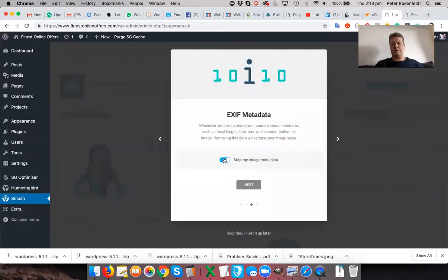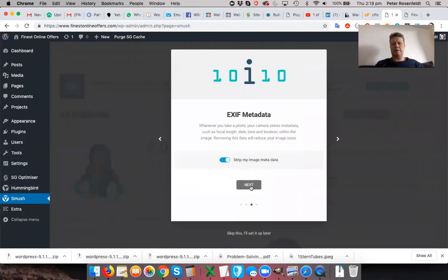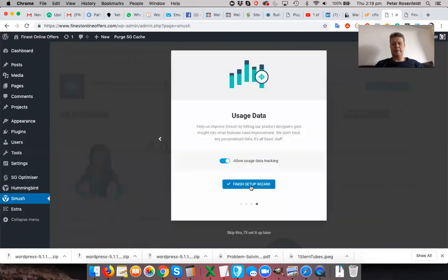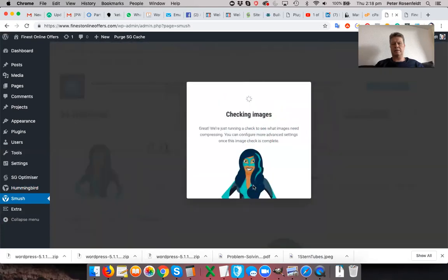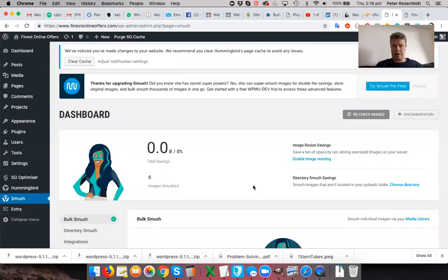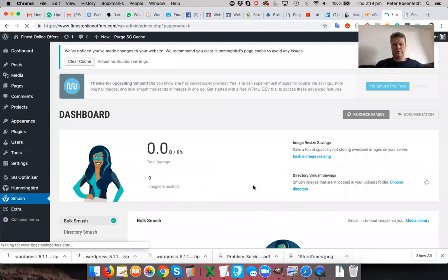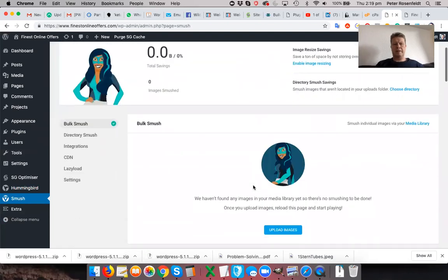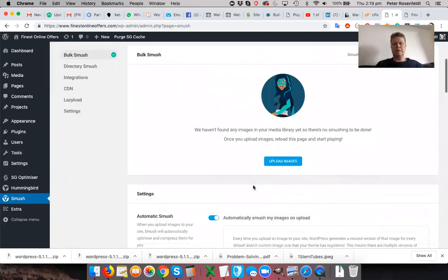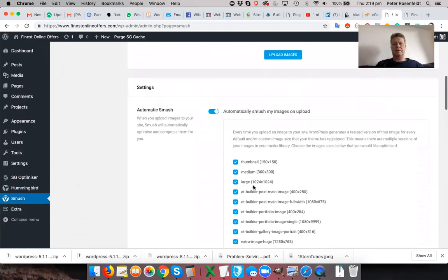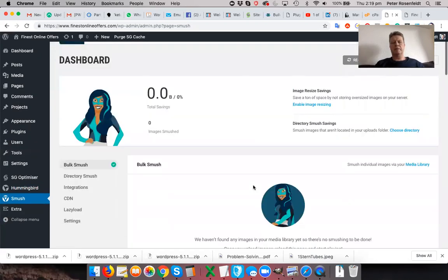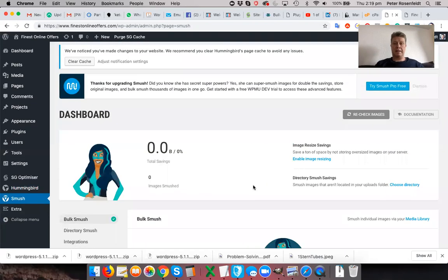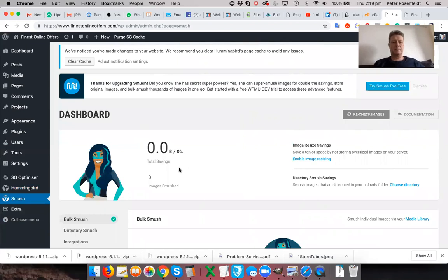Automatically optimize new uploads. Strip the image of metadata. Unless you're running a photography website where you want to show people all the professional stuff on your camera, then just strip out the metadata. And just finish the setup with it. So it's not going to find any images on this website because it's brand new. So it hasn't been able to save anything. But that's all ready now. So now I can be confident that no matter what images that I upload, they're going to look great on the front end while still having my site optimized on the back end.